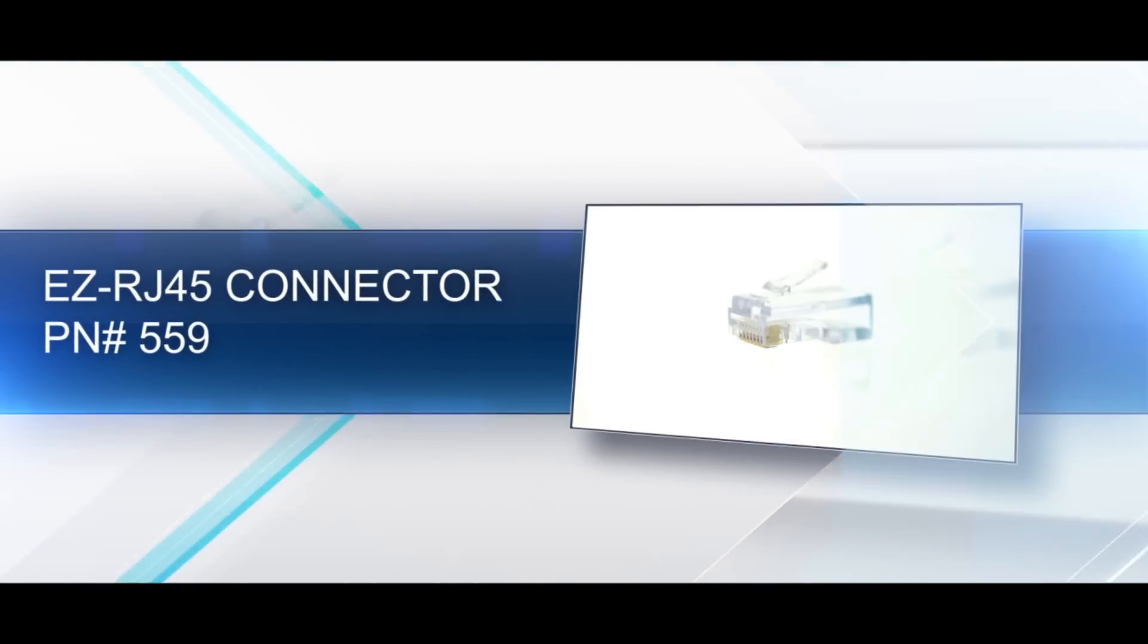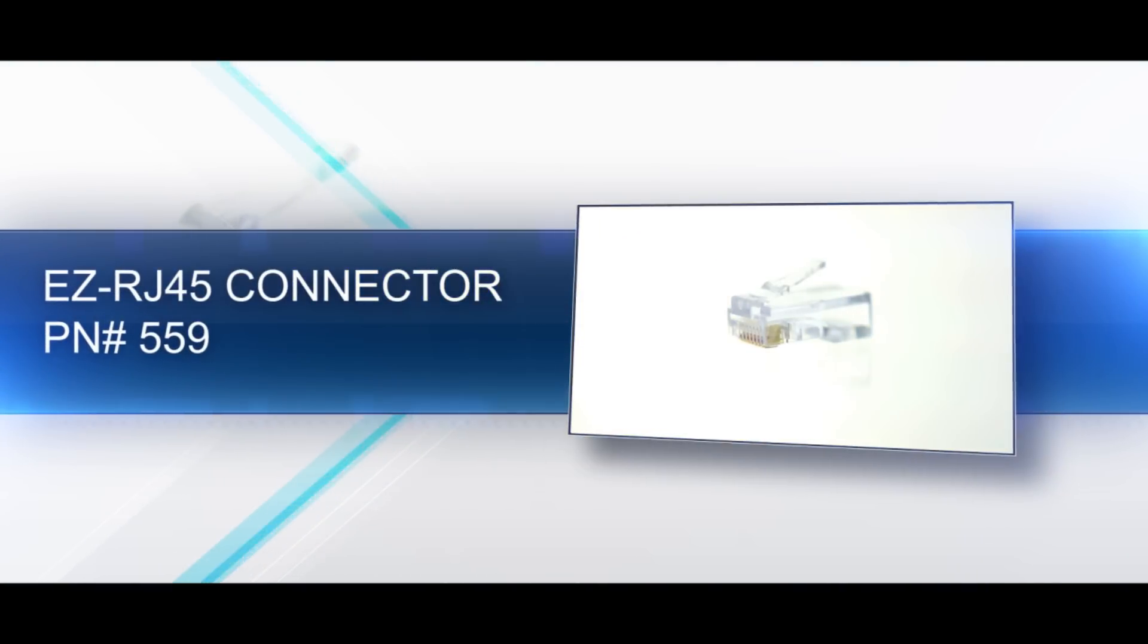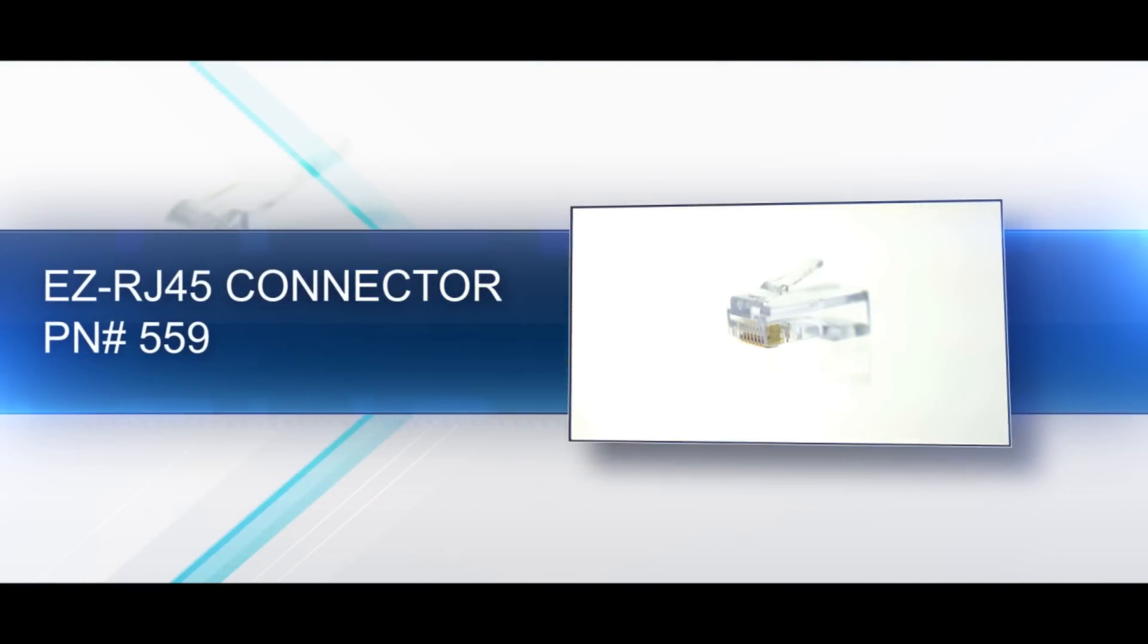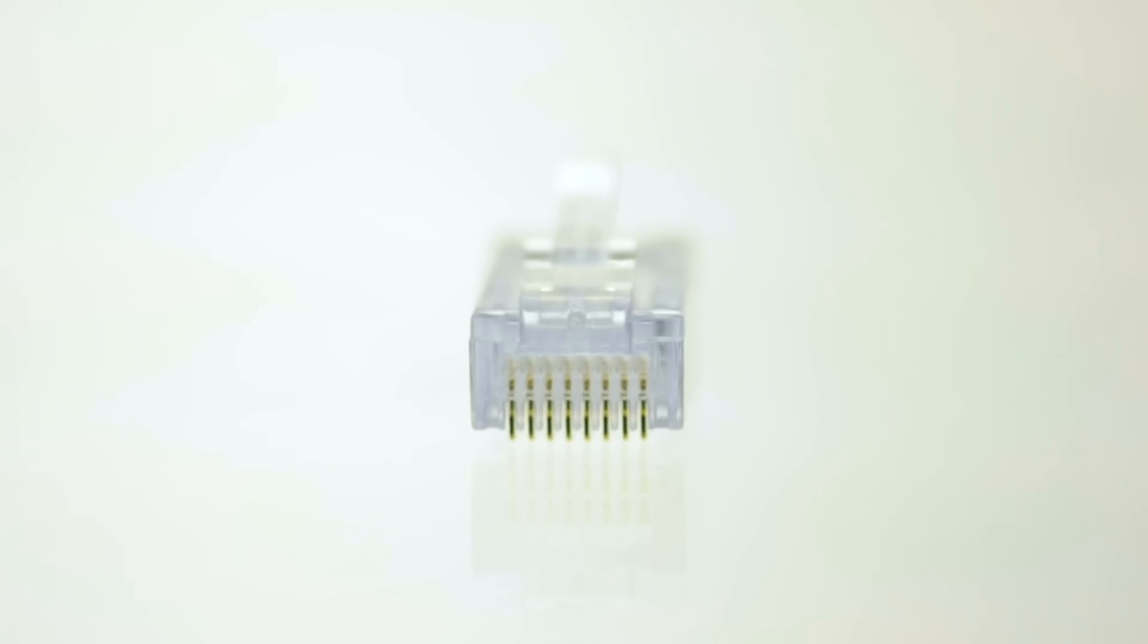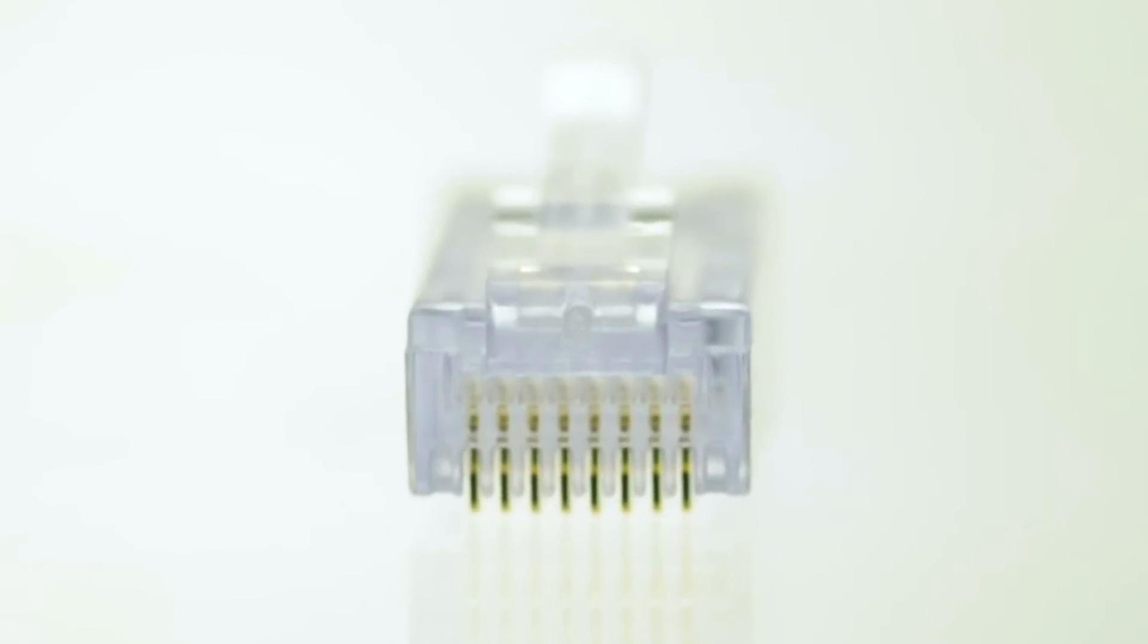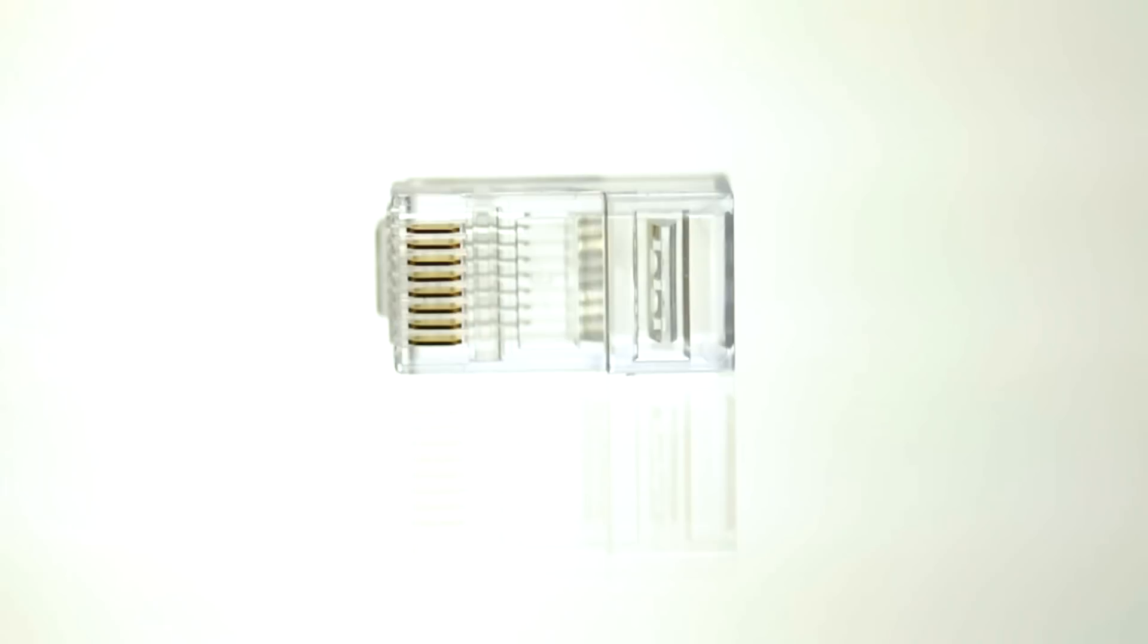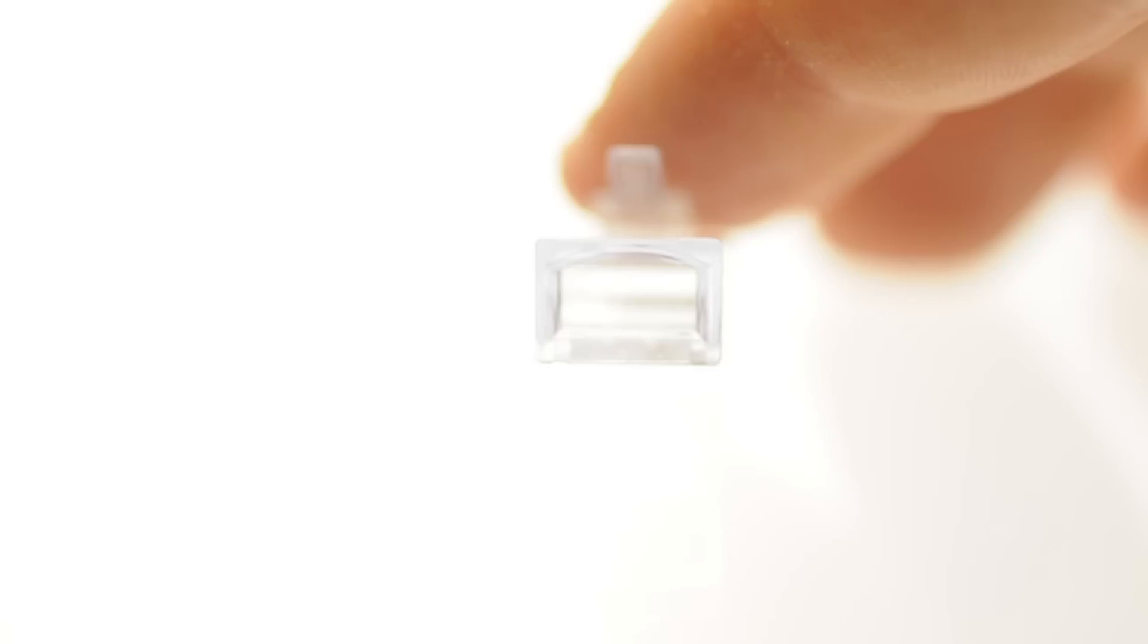An EZ RJ45 is an 8 position, 8 conductor connector, also known as 8P8C. An EZ style RJ45 connector allows for each conductor to be fed through the connector housing and crimps. This will visually provide that the pin out is correct and each conductor is making contact.